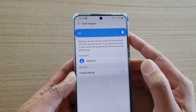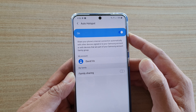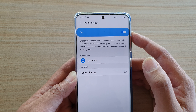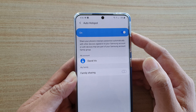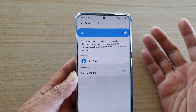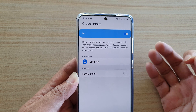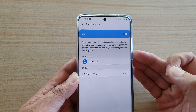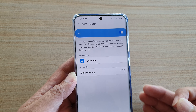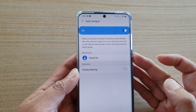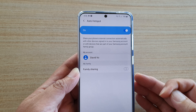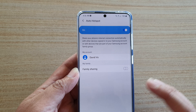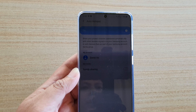It says here that you can share your phone's internet connection automatically with all the devices signed into your Samsung account. So any of the devices that sign into your Samsung account can basically automatically connect to this device to share the mobile data on your device to access the internet.